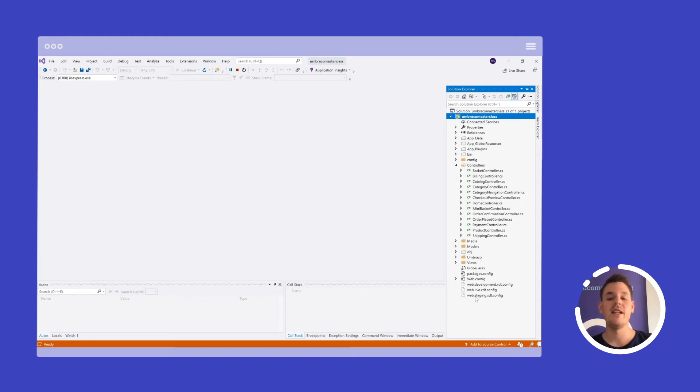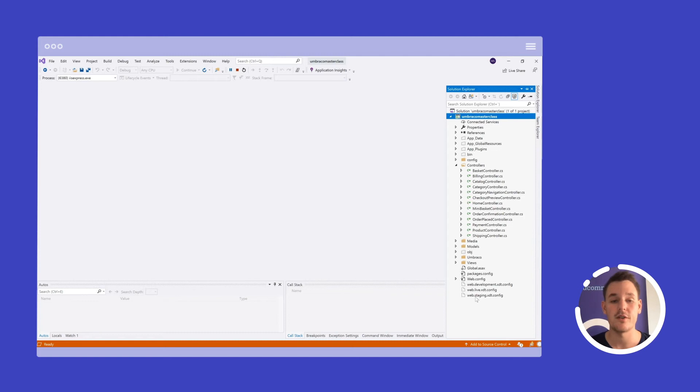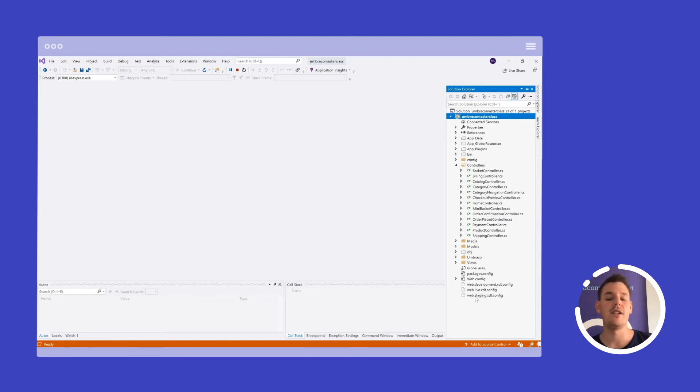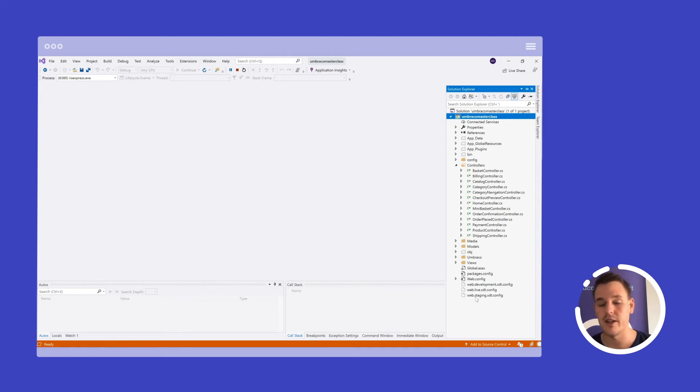We don't want to enforce any other out of the box way that is not how Umbraco developers already know to work with Umbraco. So we leave the responsibilities that Umbraco does great, which is handling content, handling media, handling items, content pages, users, members, all that good stuff.